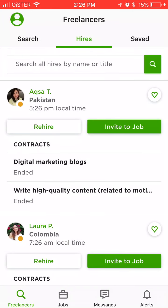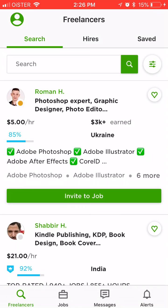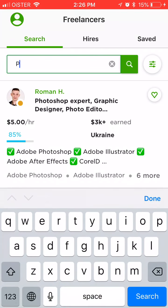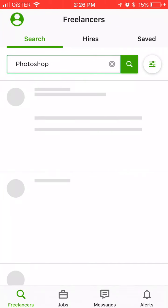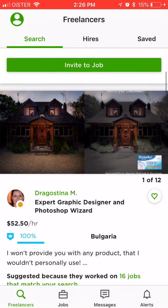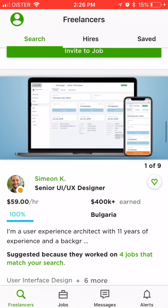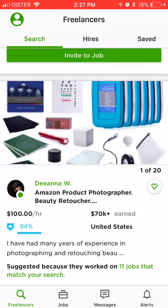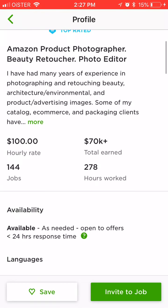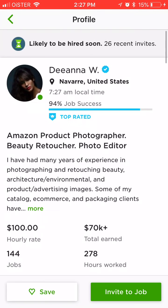On the main tab you have freelancers, so you can search for specific people. You tap search and you will see some suggestions and a list of freelancers. You will see their hourly rate, you can like them, you can invite them to a job. I would really suggest not to use general terms like Photoshop, but use something very specific — this way you can find cheaper and higher quality freelancers.